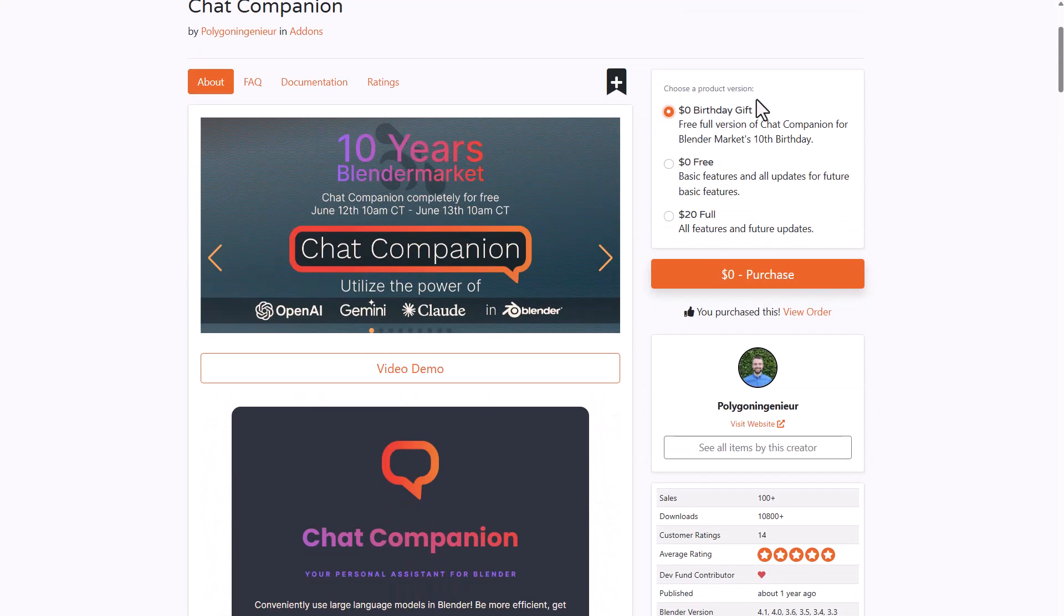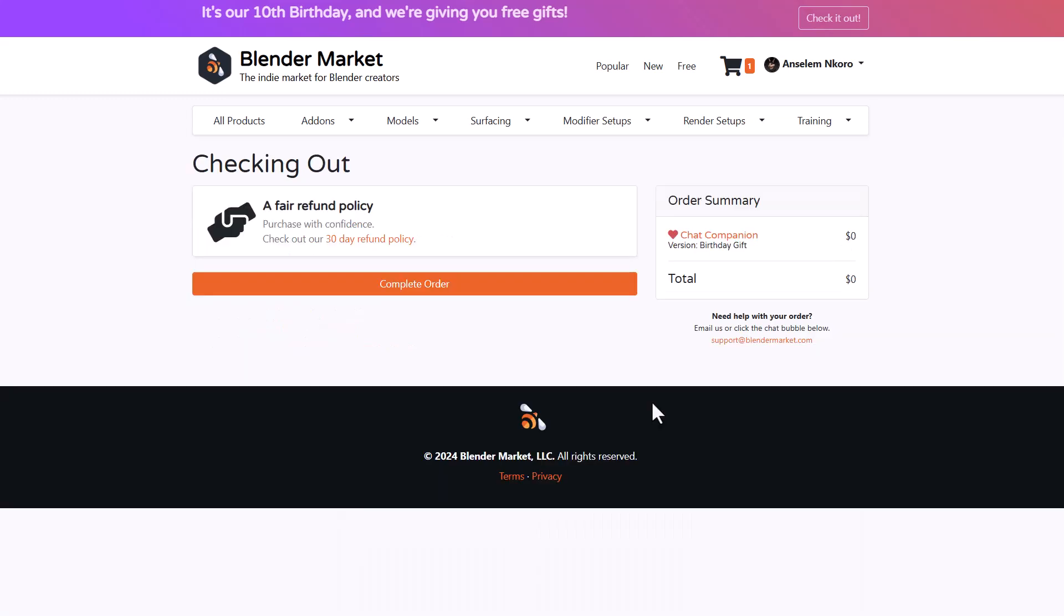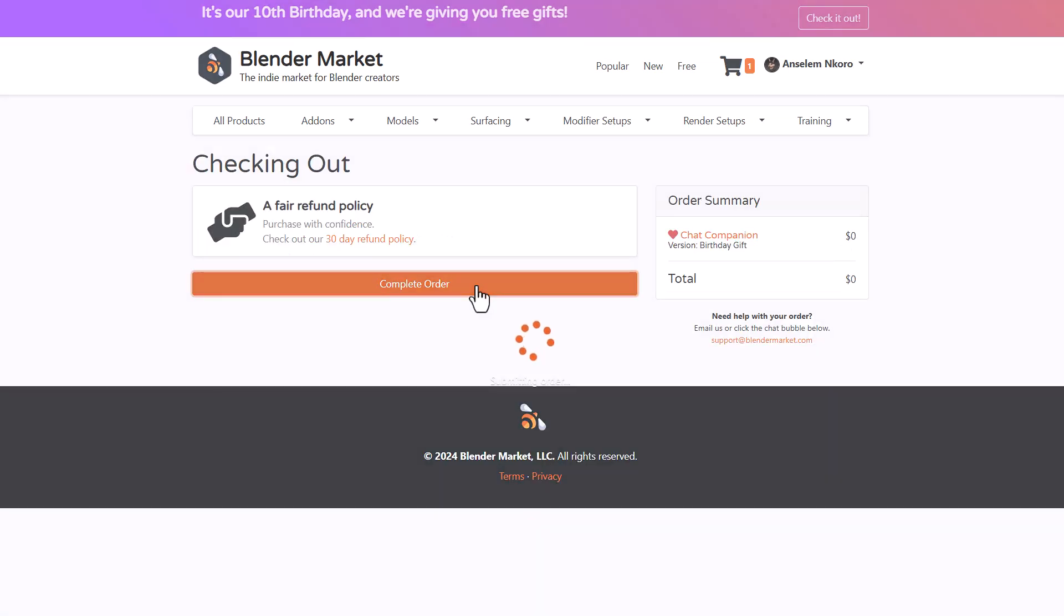Once you get this, you can click on Purchase. This is going to add it to the cart and you can click on View Cart, which is going to take you over to the cart so you can view what you've got, then click on Continue and Complete Order.